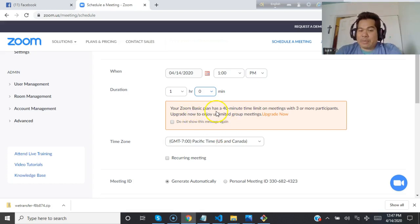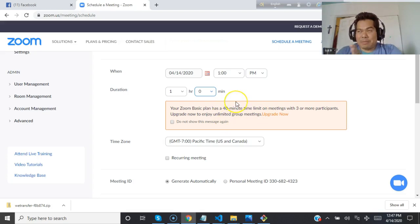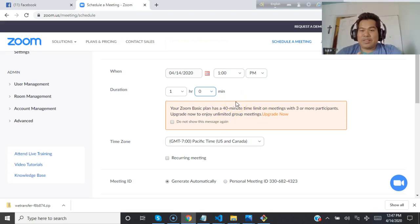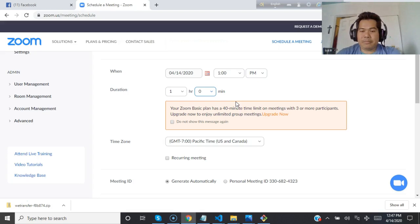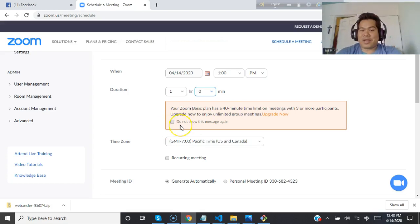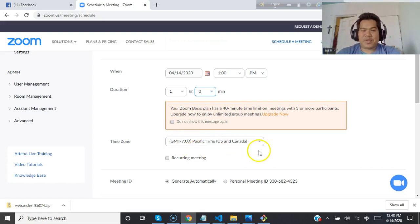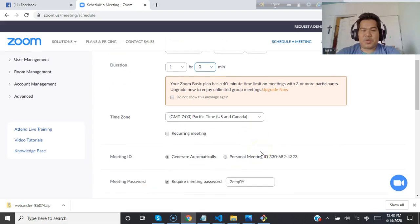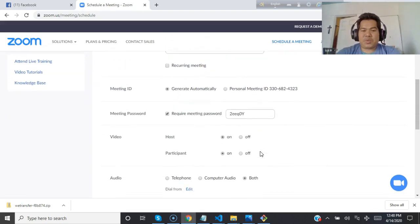Duration will be, say for example, one hour and zero minutes. Your basic plan has 40 minutes time if you don't pay. After 40 minutes you have to restart the meeting. But if you pay for the software as a premium subscriber, then you can continue your meeting and record unlimited time.